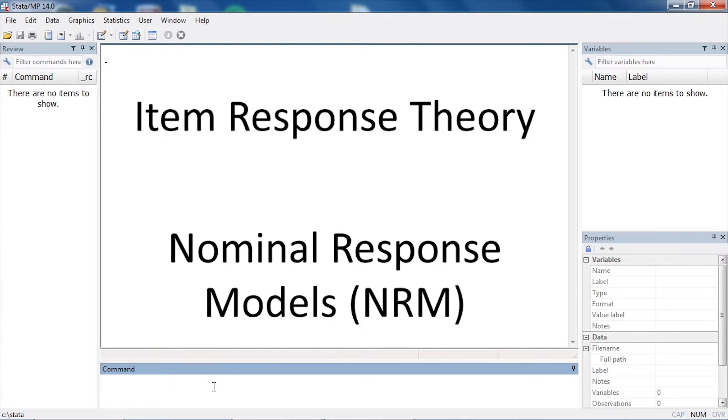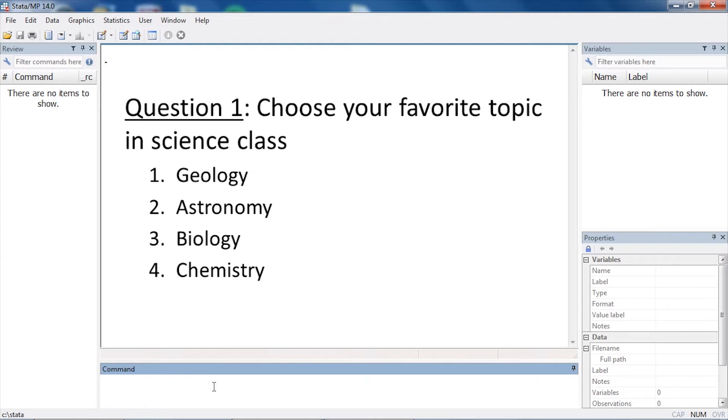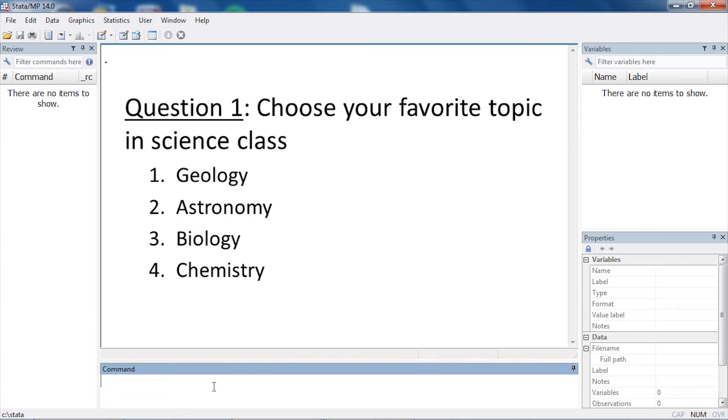For instance, we might have a question like 'choose your favorite topic in science class.' The responses could be: one is geology, two is astronomy, three is biology, or four is chemistry. None of them are right or wrong, and they're not in any particular order. We would just like to know the probabilities of answering with any particular category.